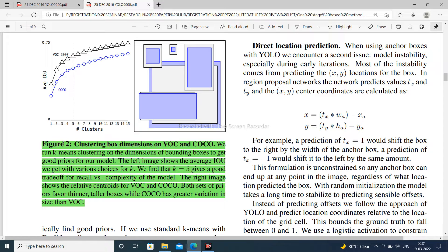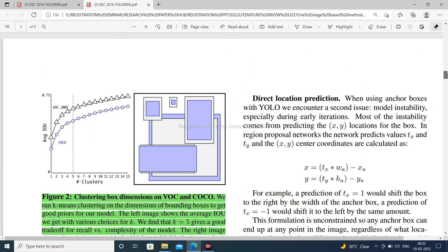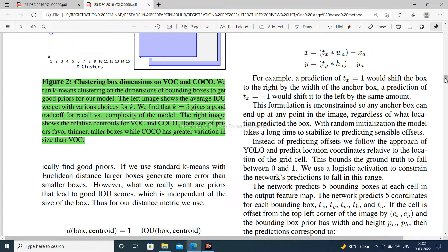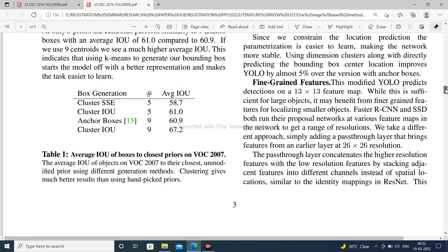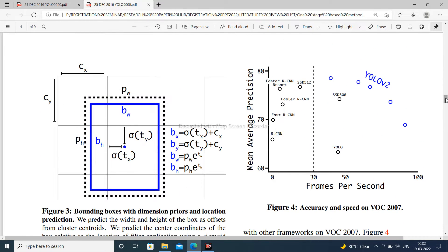Figure 2 shows clustering box dimensions on VOC and COCO. We run K-means clustering on the dimensions of bounding boxes to get good priors for the model. The left image plots average IoU with various choices for K. We find that K equals 5 gives a good trade-off. Figure 3 shows bounding boxes with dimension priors and location prediction, illustrating the location of the bounding box.